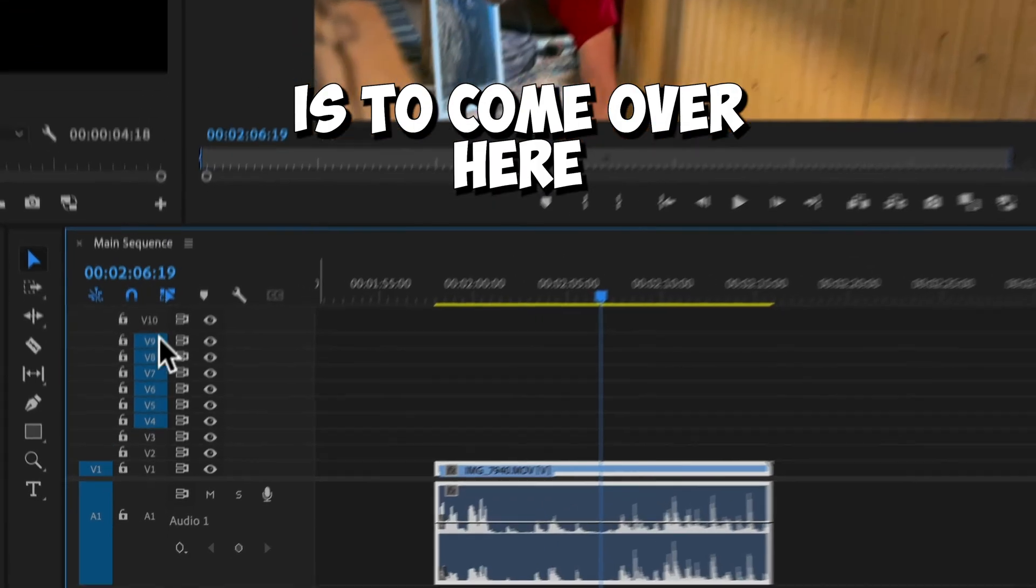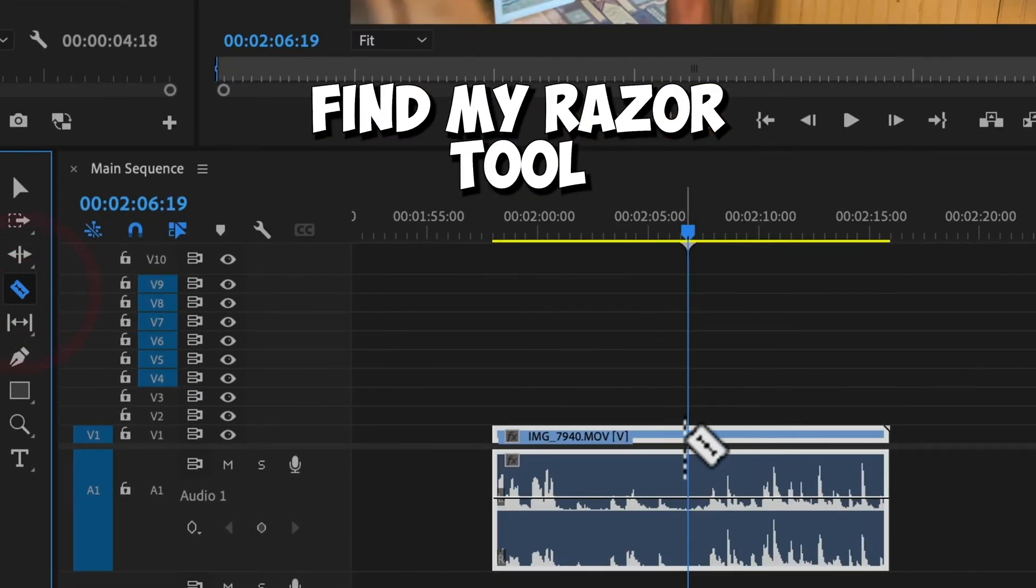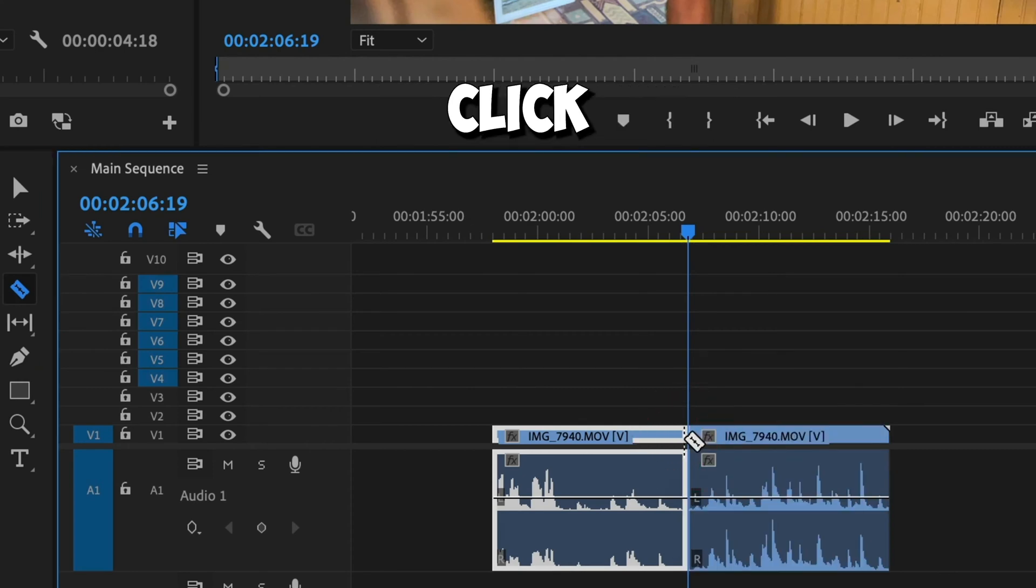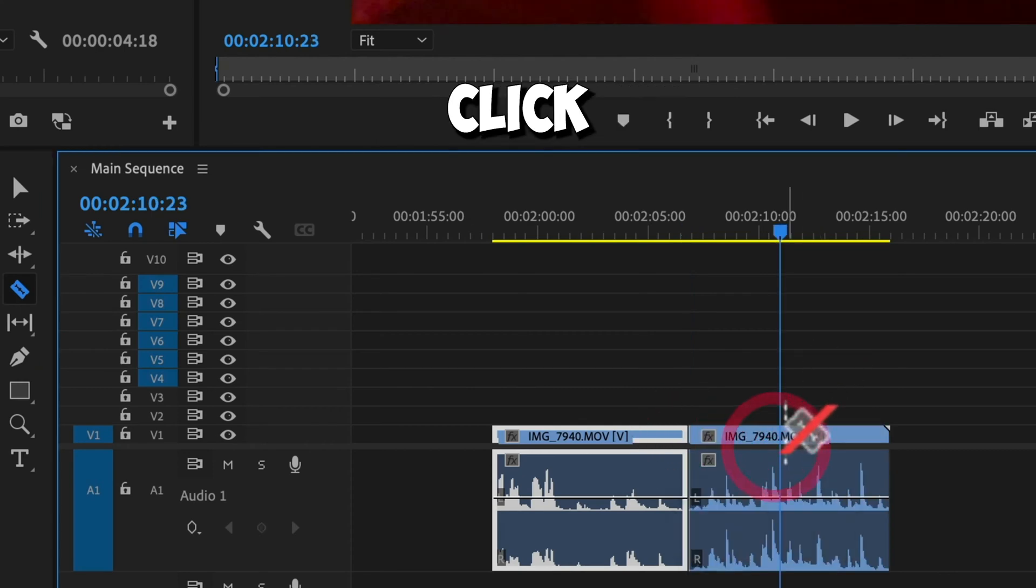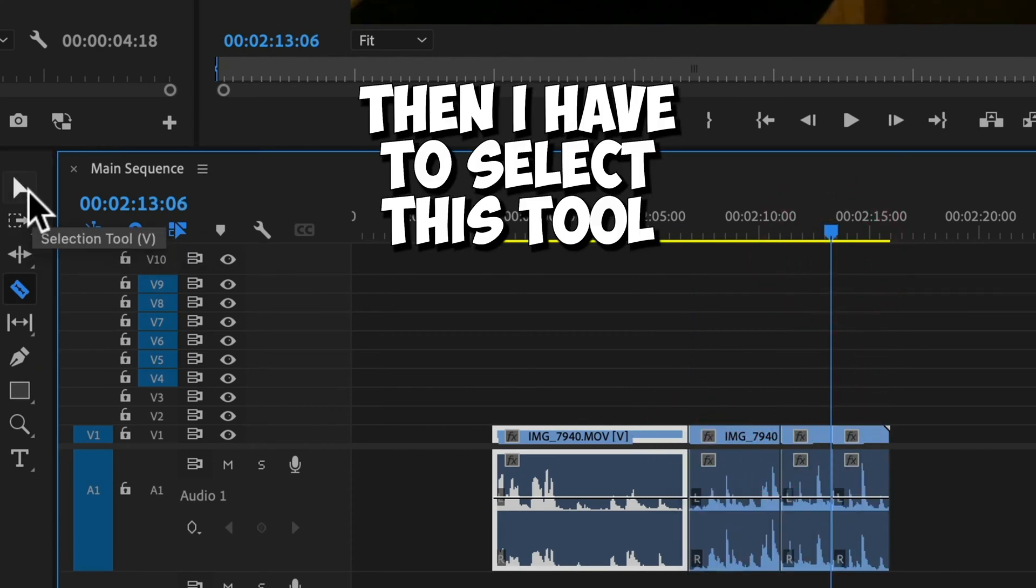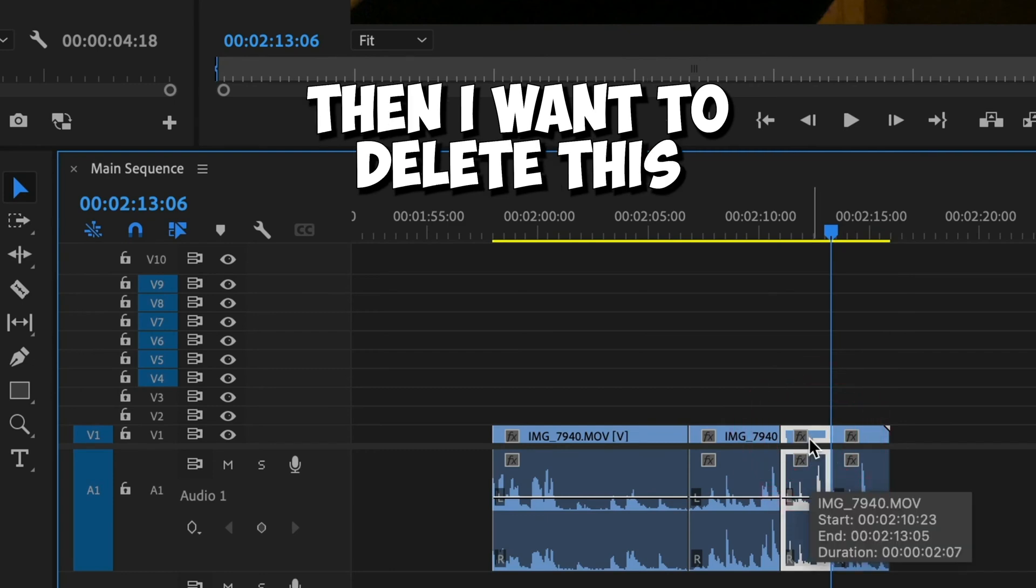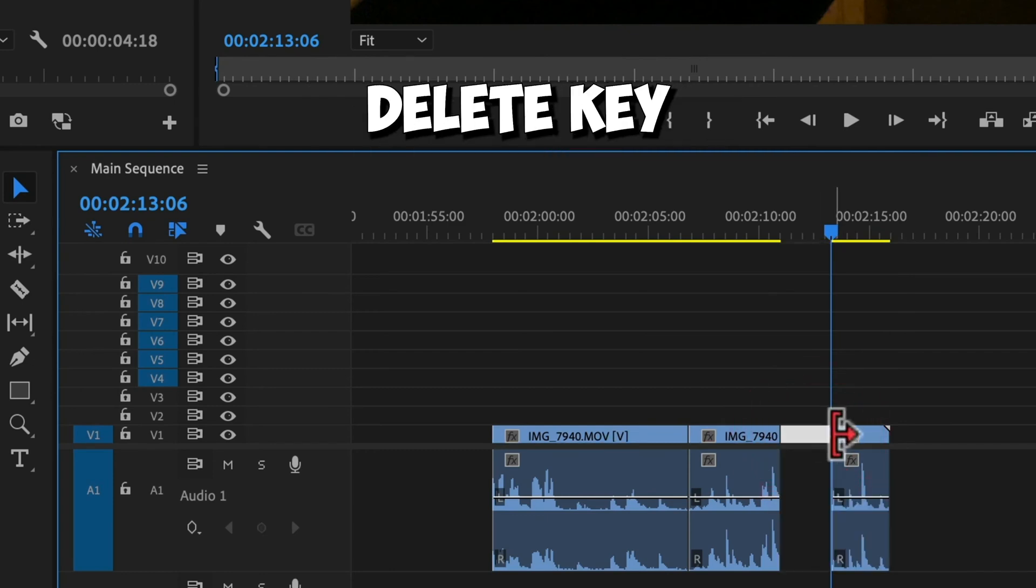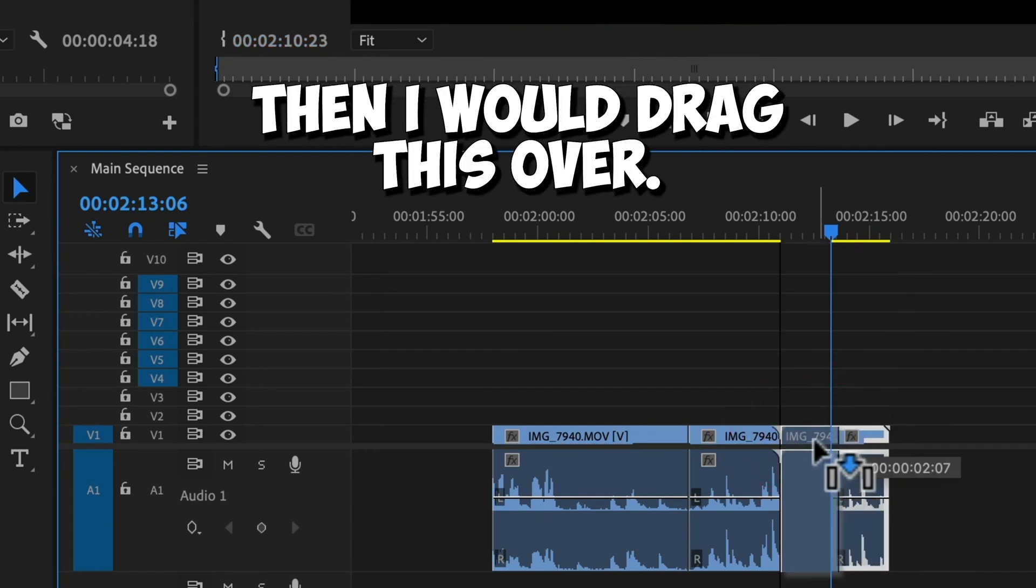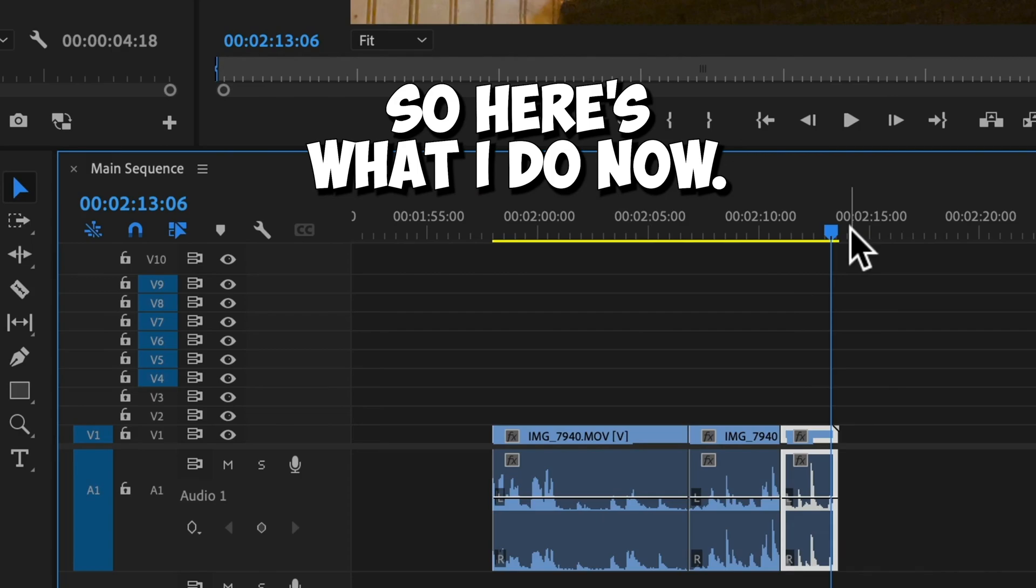What I used to do is I used to come over here, find my razor tool, click, click, click right here. Then I have to select this tool and I want to delete this. You just click the delete key. Then I would drag this over. That just takes way too much time.